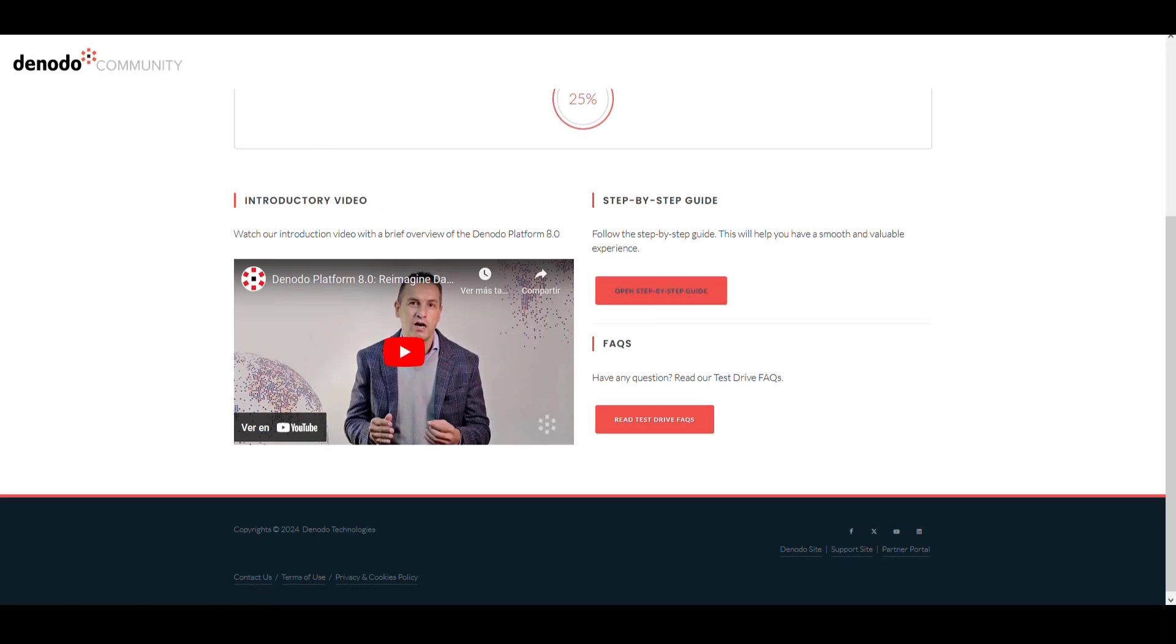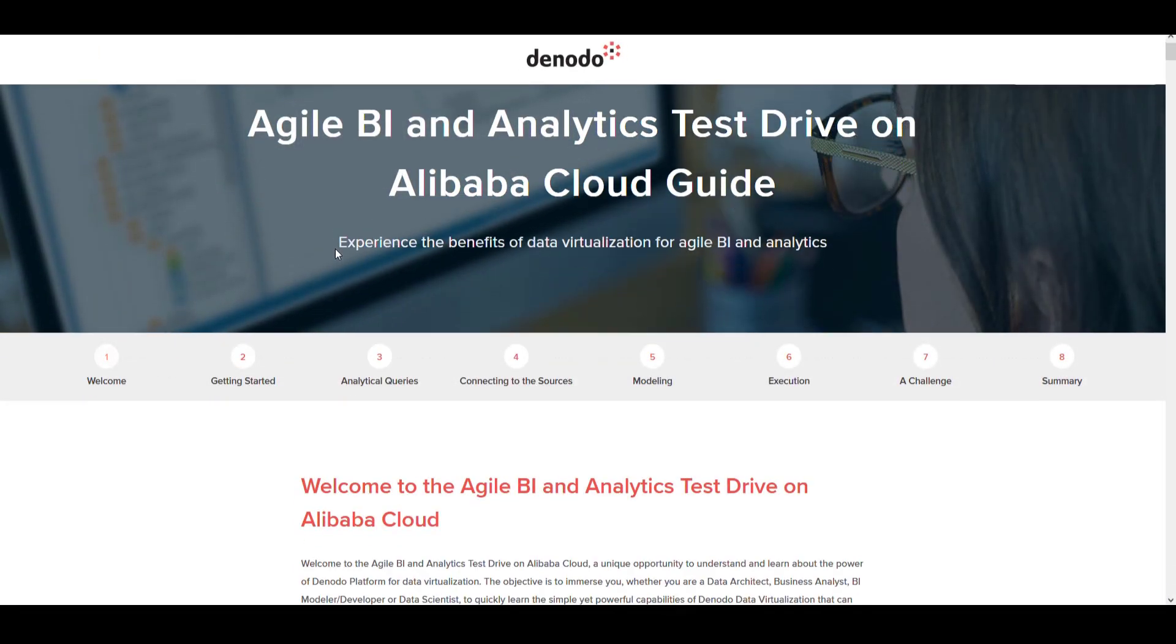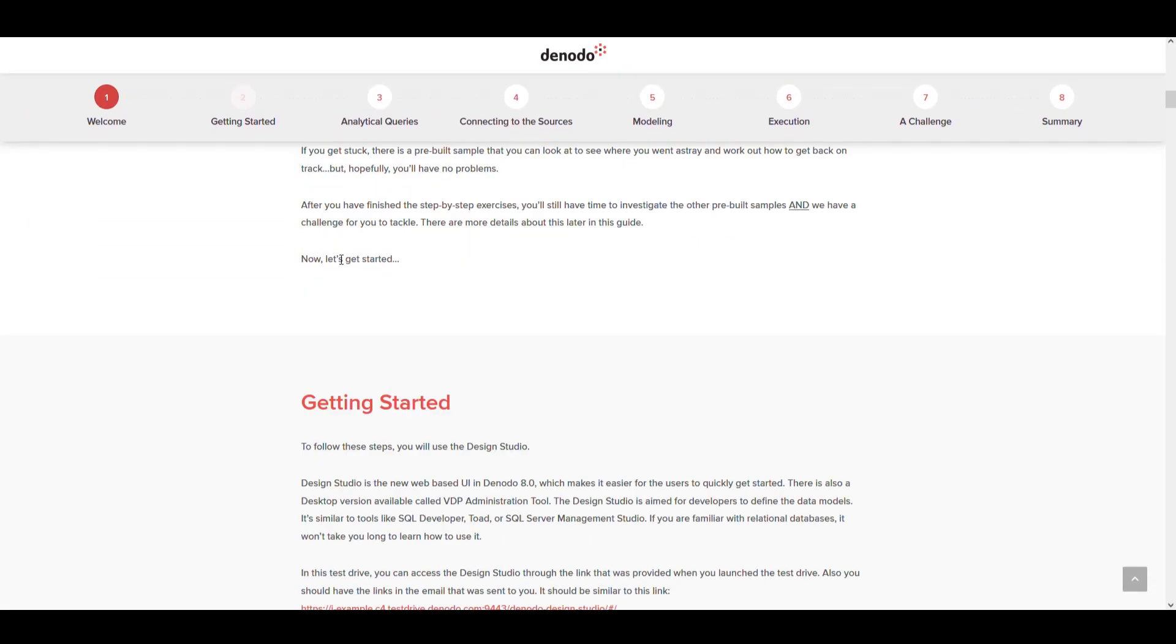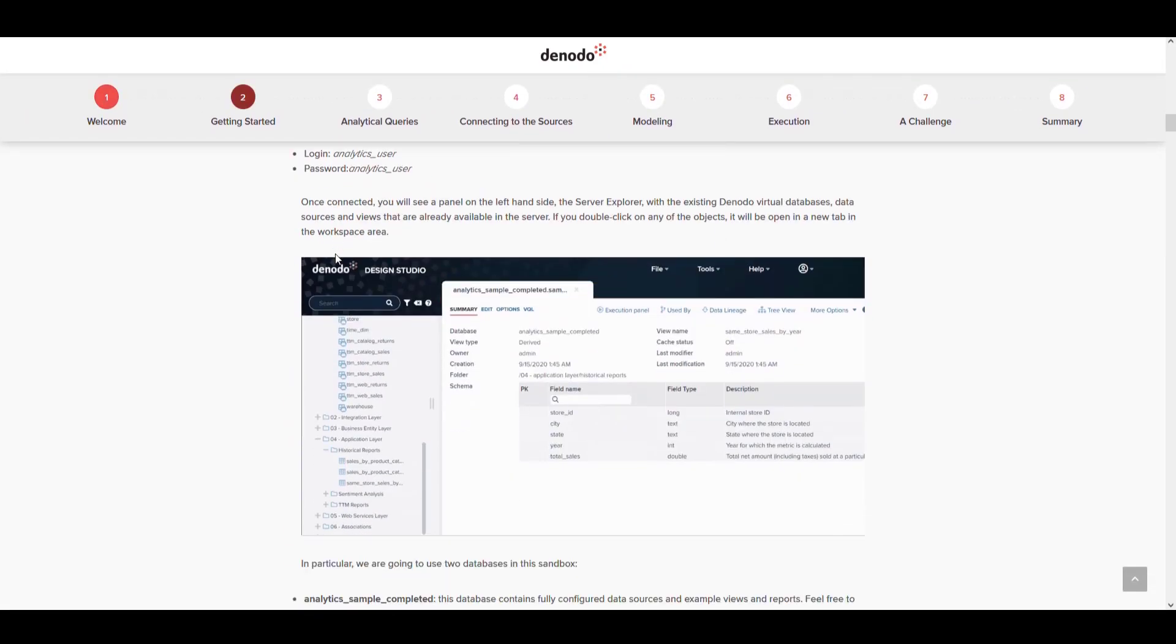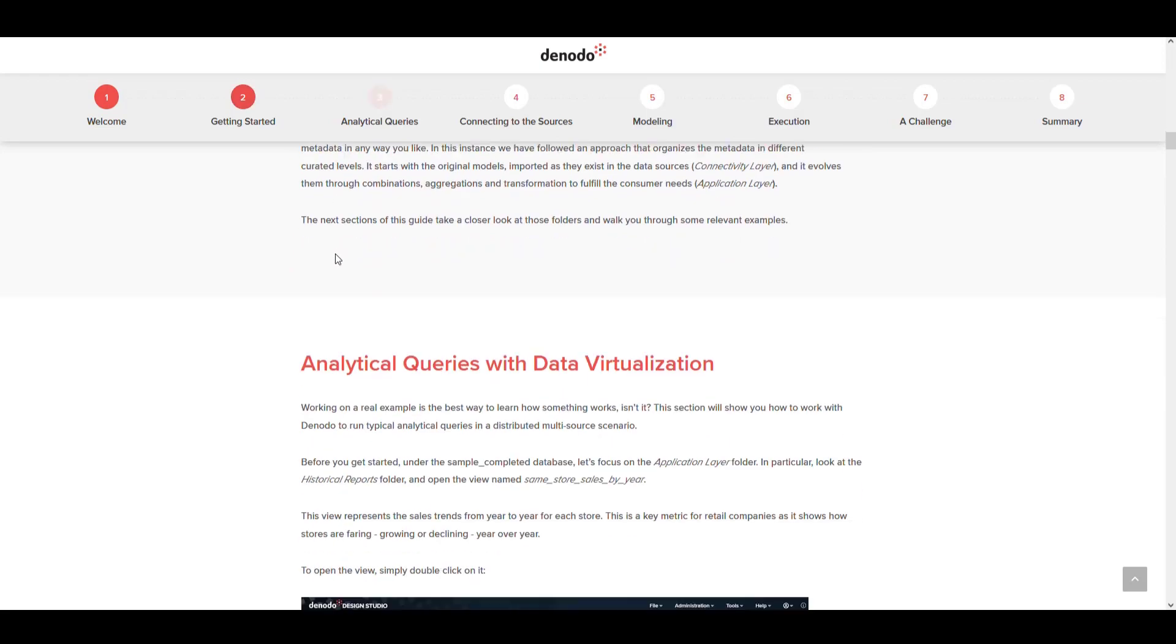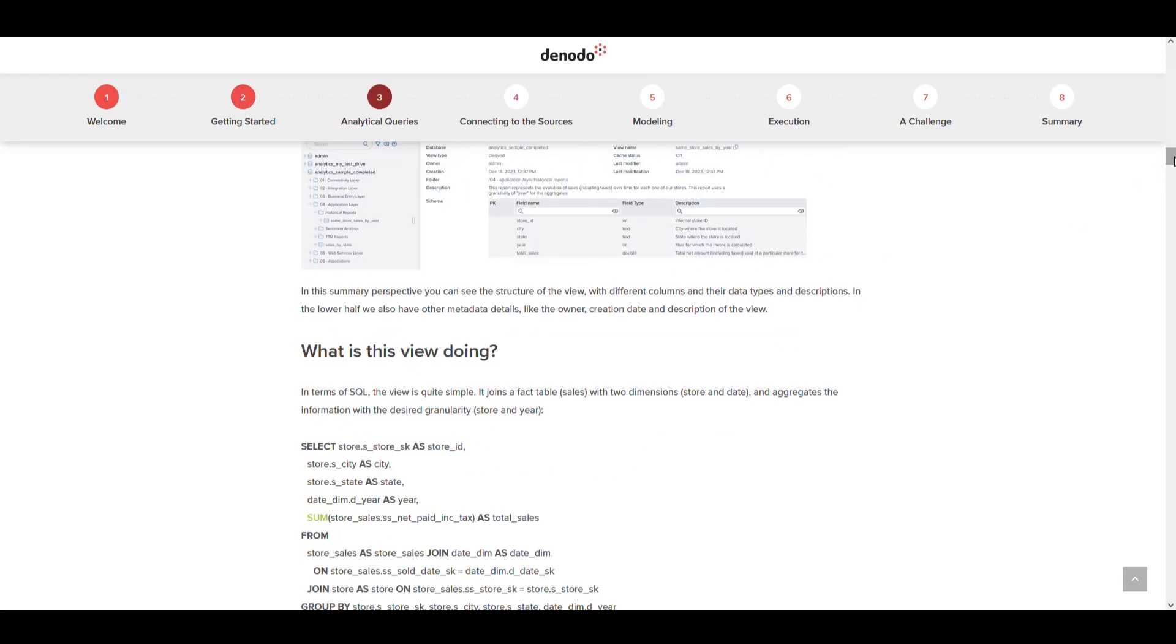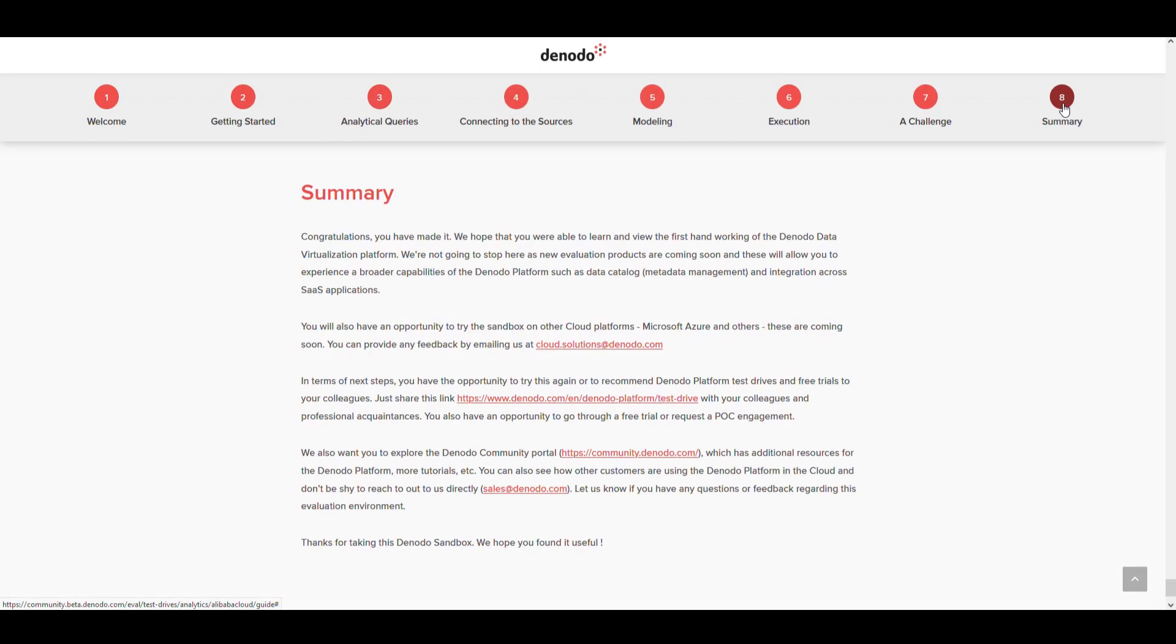This guide gives you an overview of what you have to do in this test drive, the data sources that you can use, and all the steps that you have to complete to have a smooth and valuable experience.